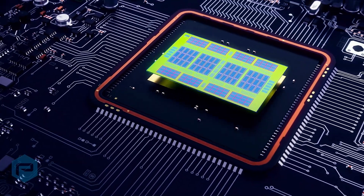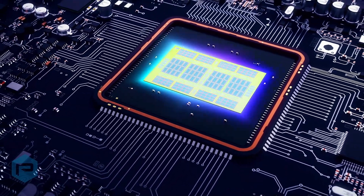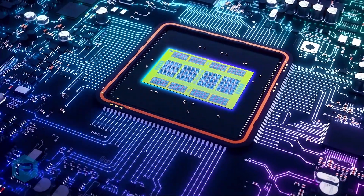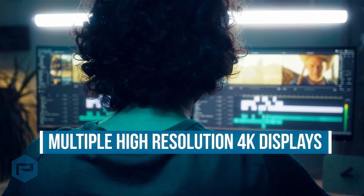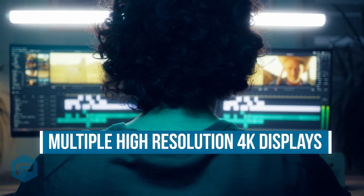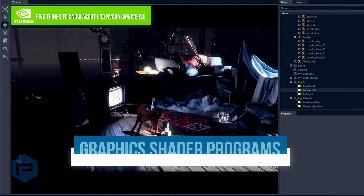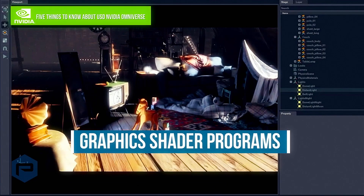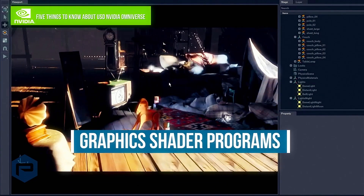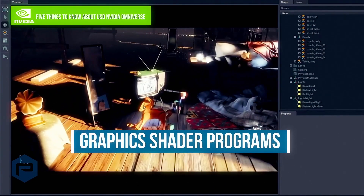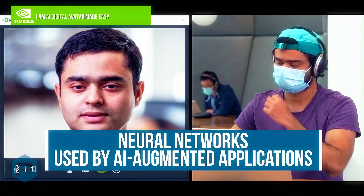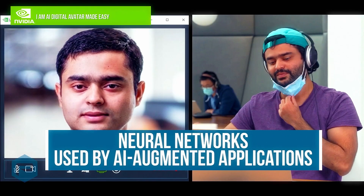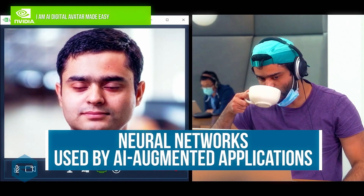We also need to factor in other consumers of GPU resources, such as multiple high-resolution 4K displays, the graphics shader programs that actually color the pixels for graphic programs, as well as neural networks used by AI-augmented applications.